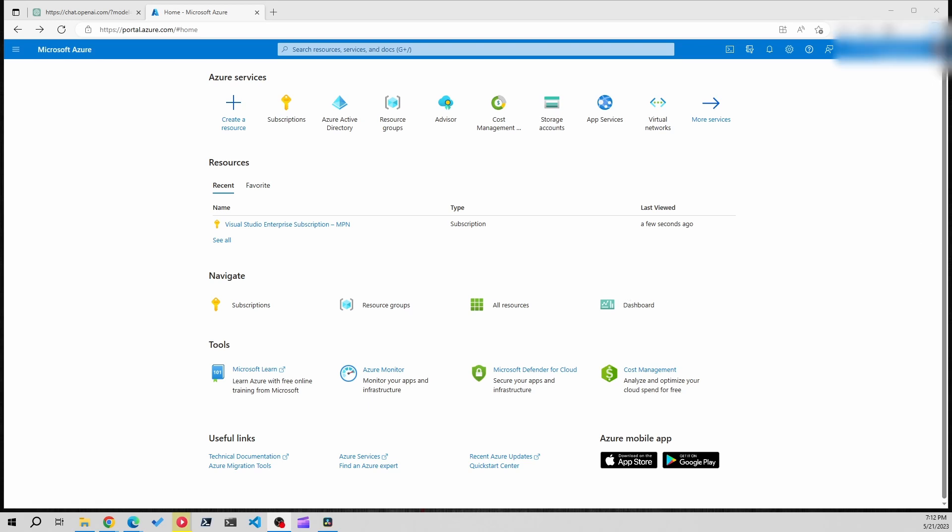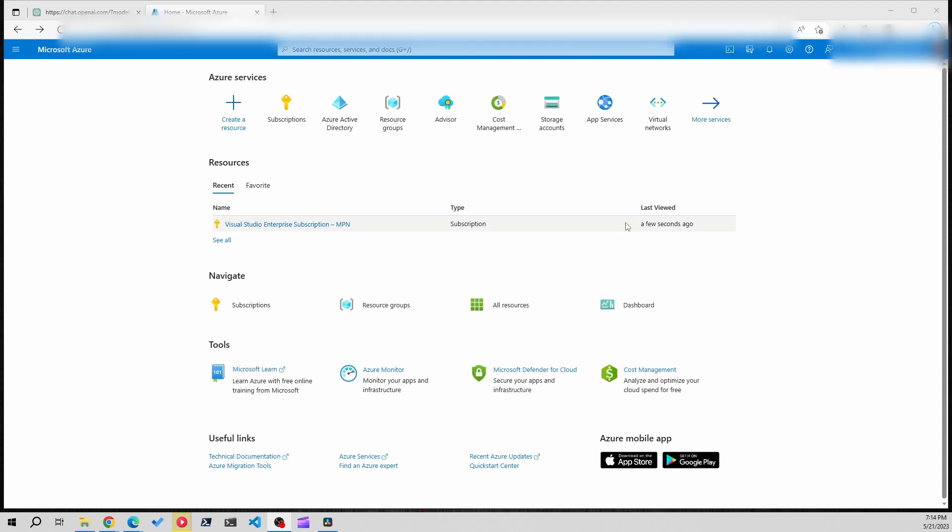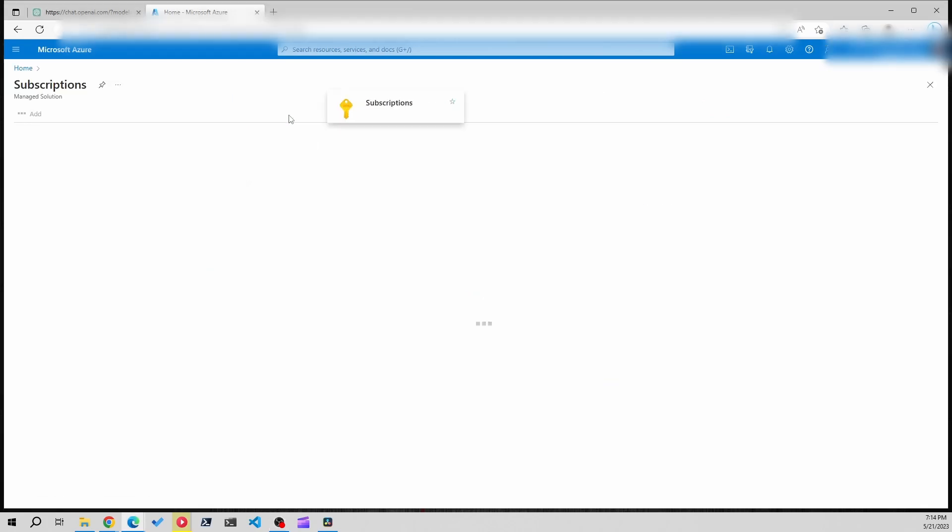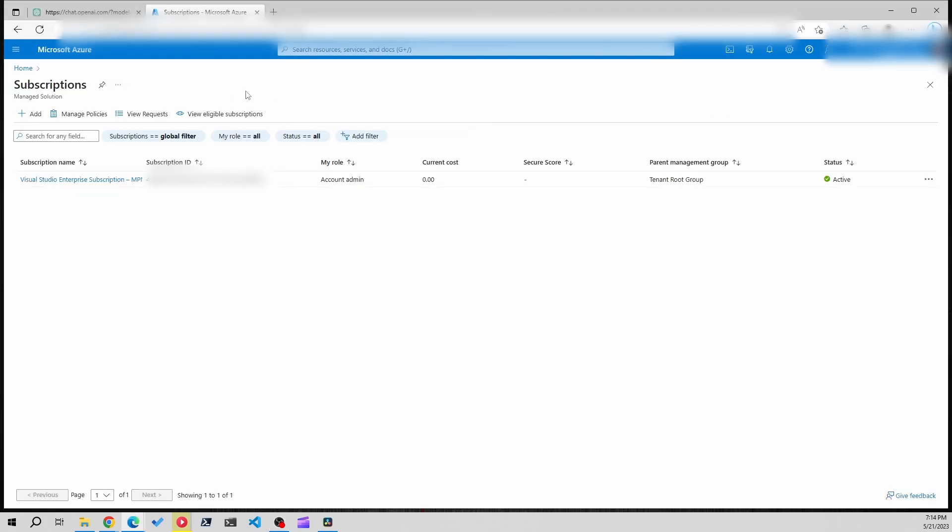The first thing we'll need to do is make sure that we have an account in both tenants that has the proper access permissions to manage the subscription. Right now I'm inside of my work tenant and I want to go to subscriptions, and this is the subscription that I'm going to be transferring over to my personal tenant.